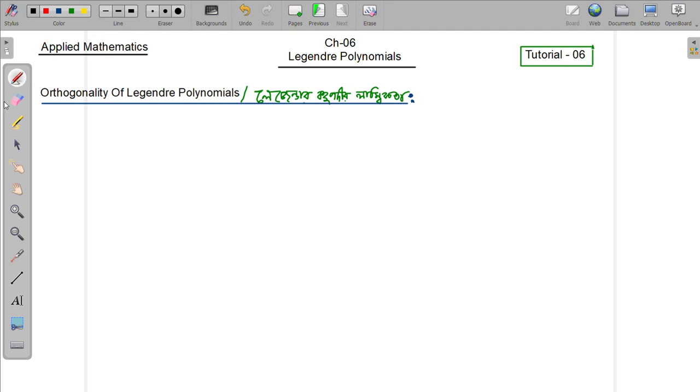Hello, this is Legendre Polynomial. Welcome to the tutorial. Let's take a look at the orthogonal properties of Legendre Polynomial.